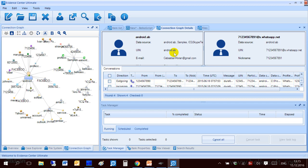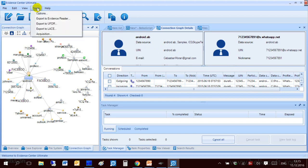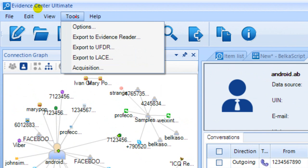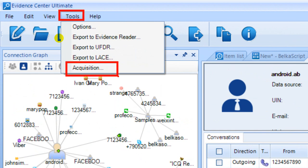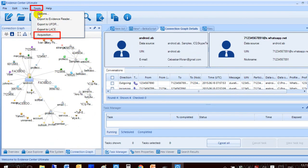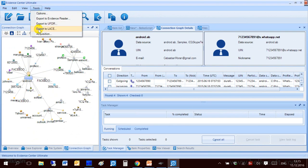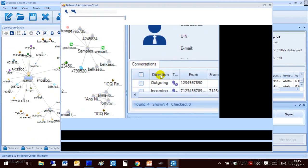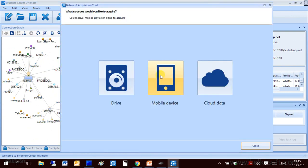In order to run it from Evidence Center you can go to tools acquisition menu item. You are now presented with the first screen of acquisition tool and this is the first screen you will see if you use it as a standalone free product. Here you can see three types of data sources: drives, mobile devices and clouds.